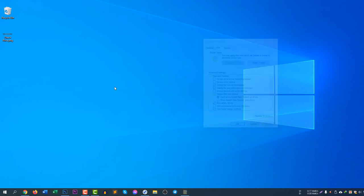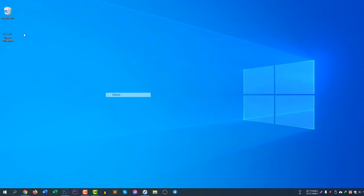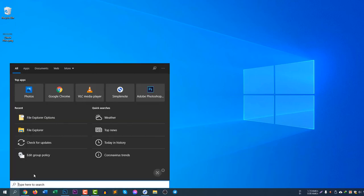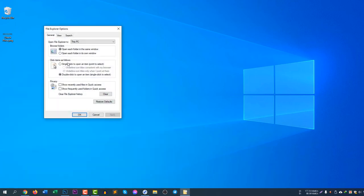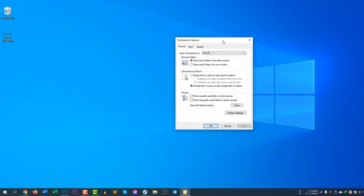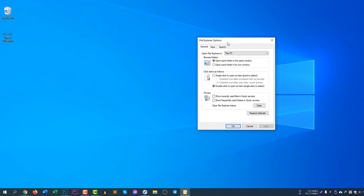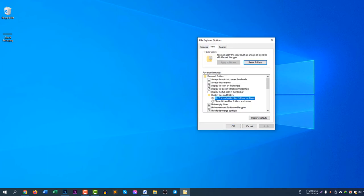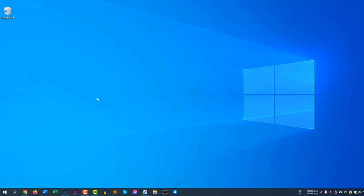If the setting doesn't take effect, open File Explorer Options again by searching for it, then go to View, select 'Do not show hidden files, folders, or drives,' click Apply, and you will see the file disappears completely.